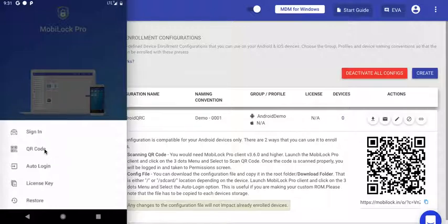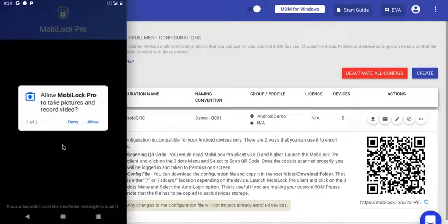Clicking on QR Code will ask you for a couple of permissions. The first one is to take pictures and record video. Because we're going to scan a QR code, we require this permission. Click Allow.